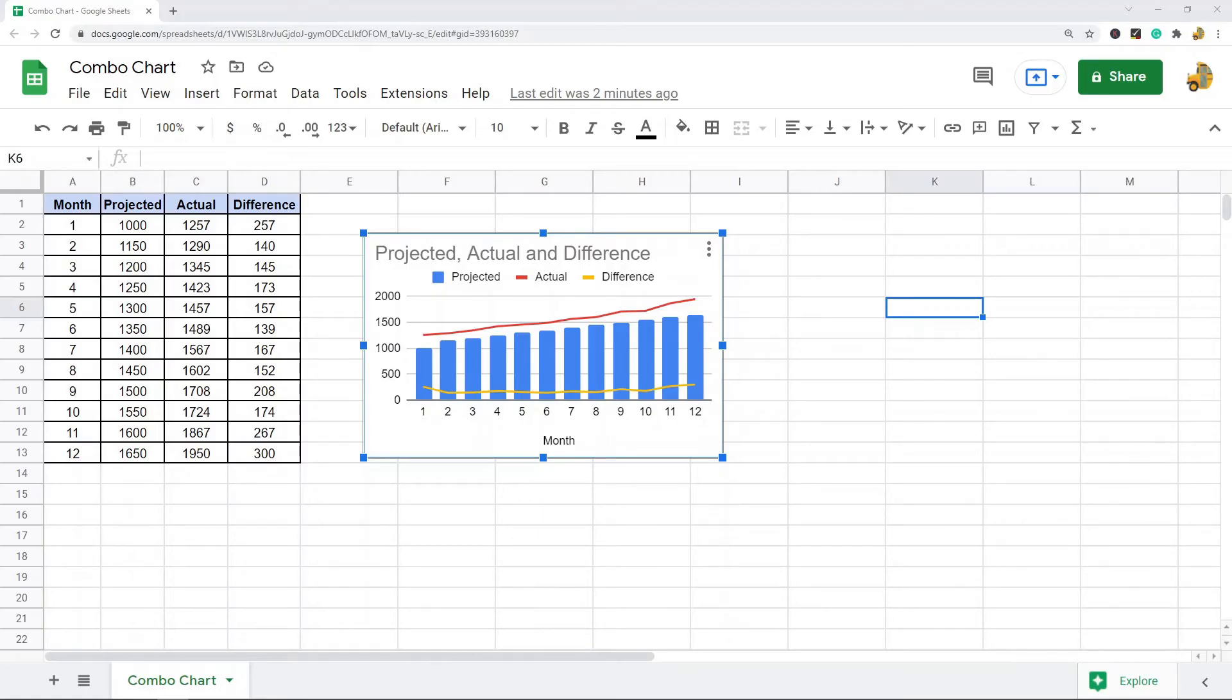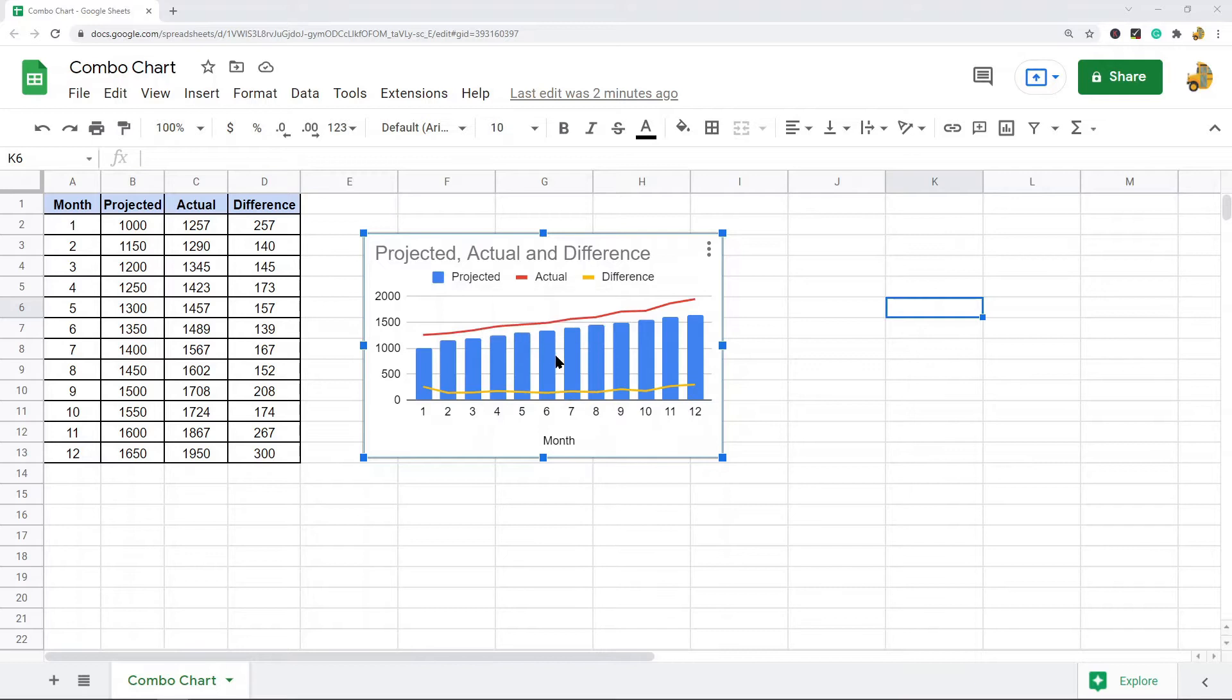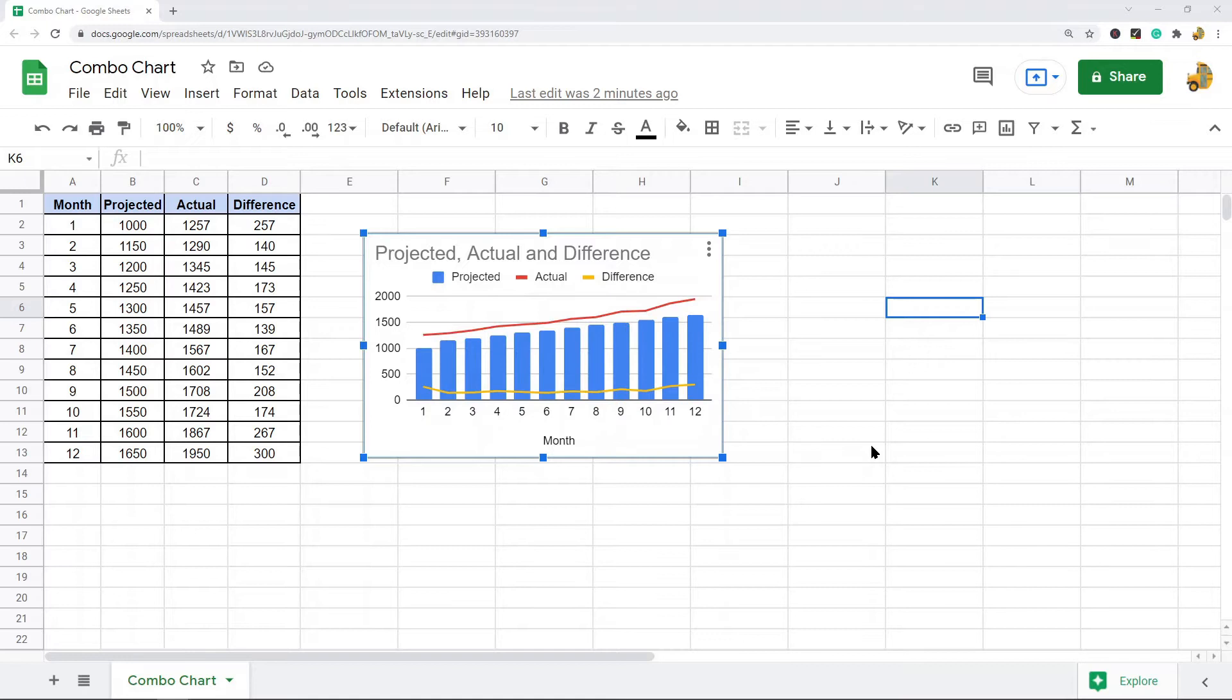In this video I'm going to show you how to make a combo chart in Google Sheets. Kind of like the name suggests, a combo chart is a combination of charts. So this one is a combination of a column chart and a line chart. These kinds of graphs are useful when you have multiple data sets that you want to compare with each other because it makes it easy to read and understand your data.